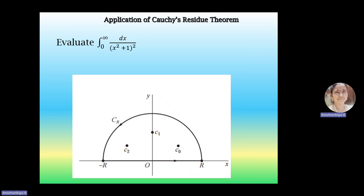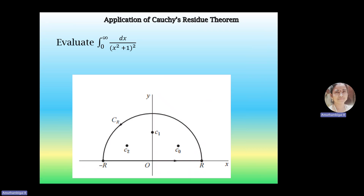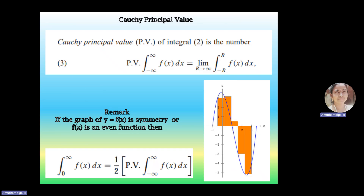When we see the integrand — the function to be integrated under the integral sign — the integrand is given by 1/(x² + 1)². In this example, f(x) is given by 1/(x² + 1)², and as it is an even function, we can apply the remark: integral from 0 to infinity of f(x) dx equals 1/2 into the Cauchy Principal Value of the total integral from minus infinity to plus infinity of f(x) dx.